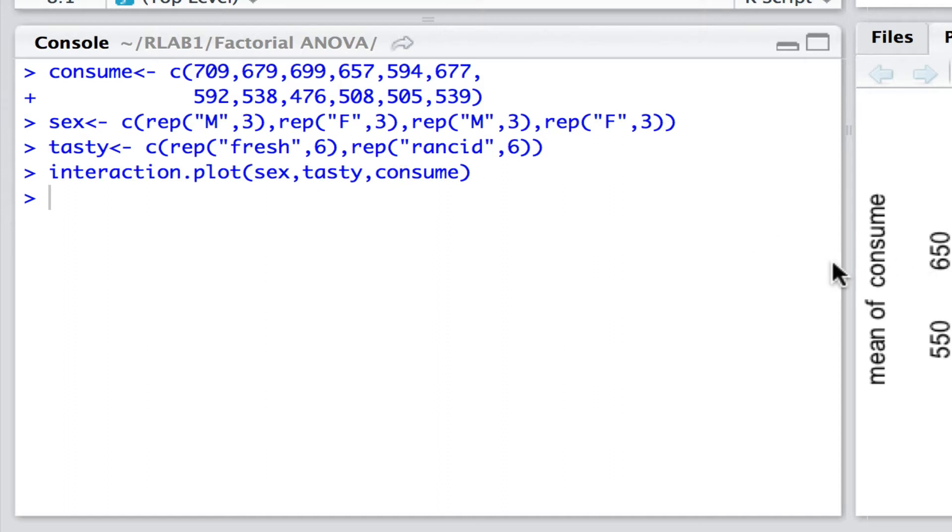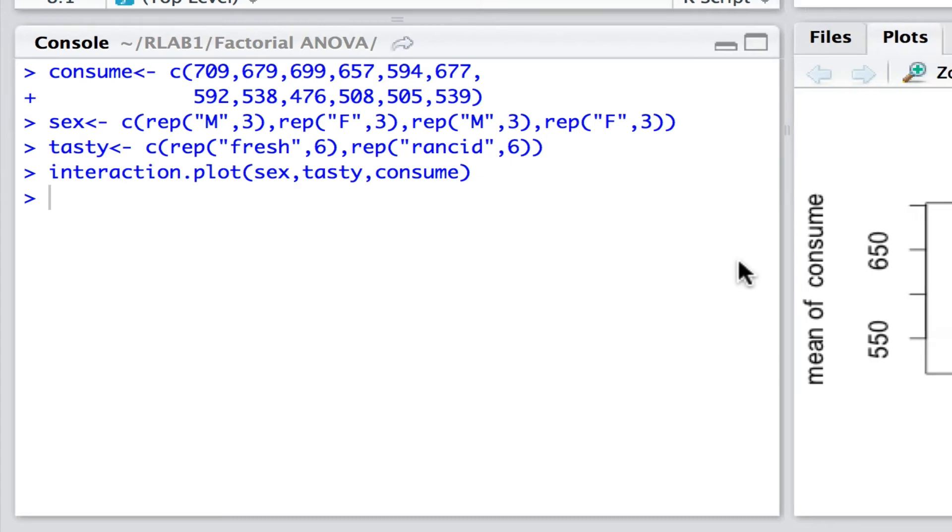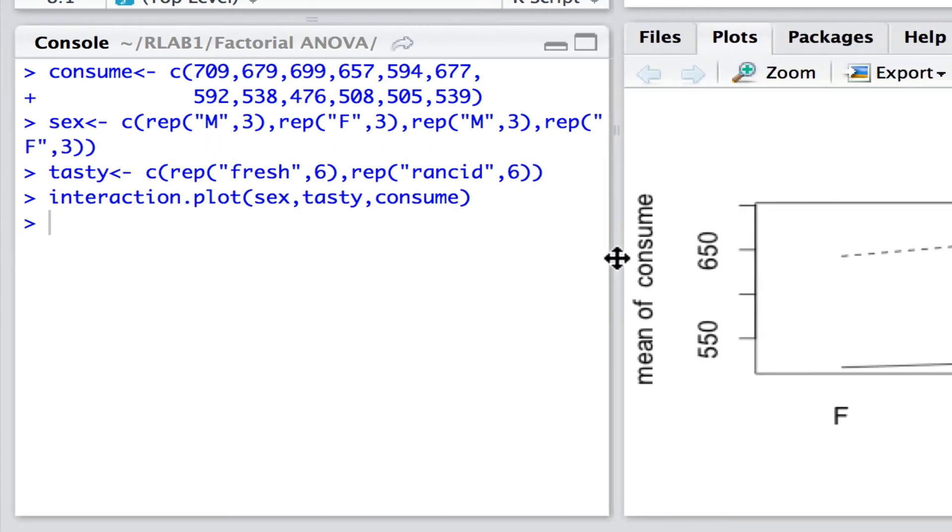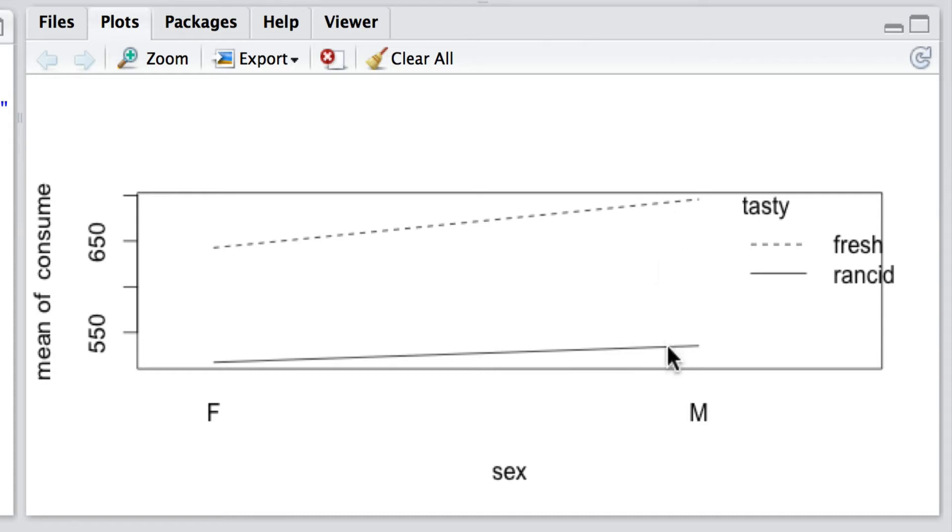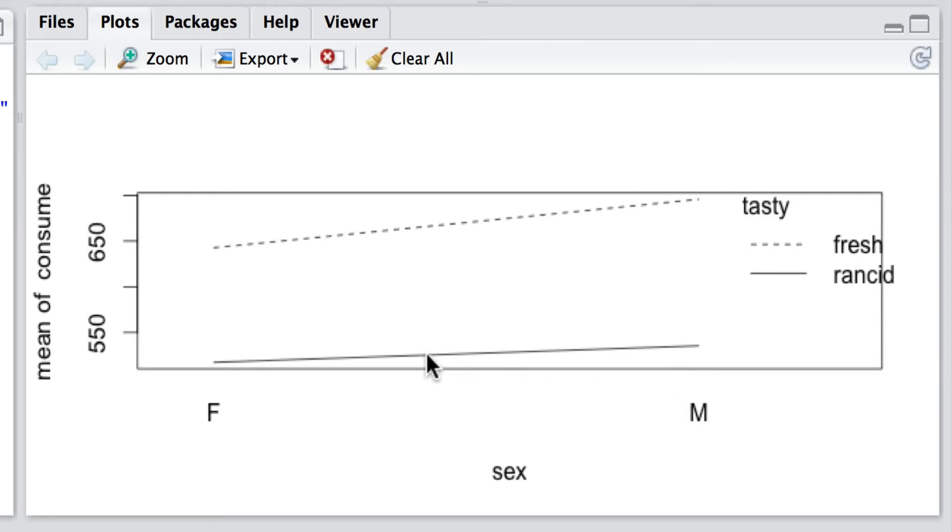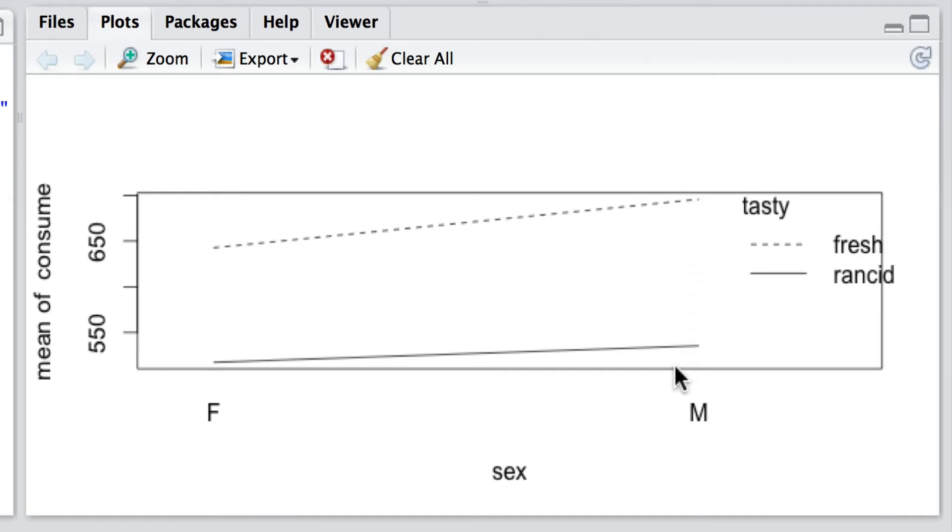And what we can see here when we evaluate this plot is that fresh lard does seem to be consumed at a higher rate than rancid lard. There may be a small effect of the gender in that males seem to eat slightly more than females, but that might be just a small deviation in the sample means. But most importantly there's nothing subtle going on in that the response of females seems to be pretty much the same as the response of males when presented with fresh and rancid lard.